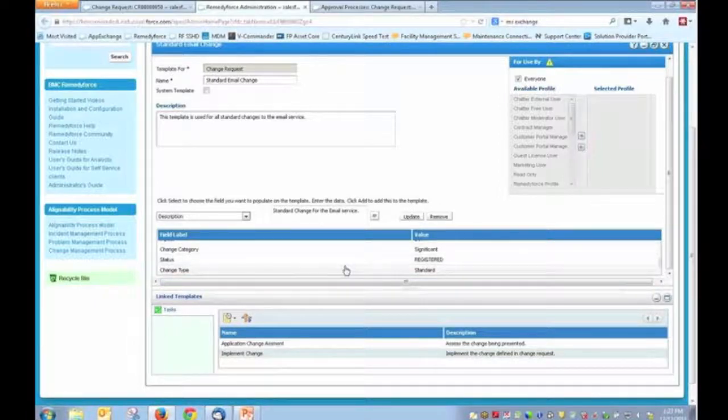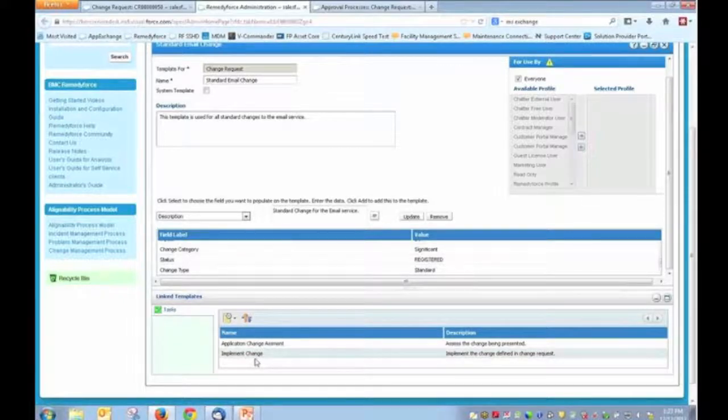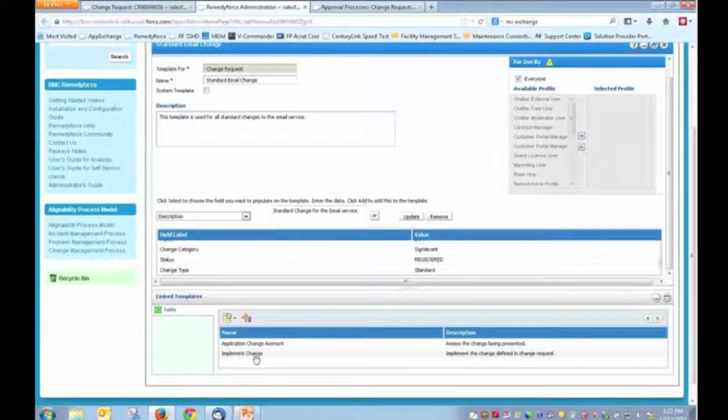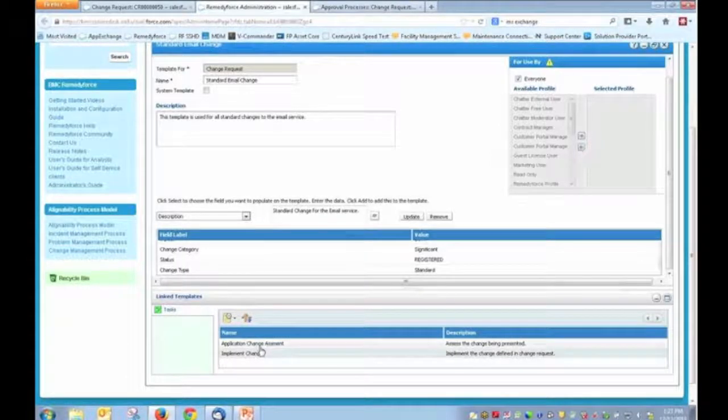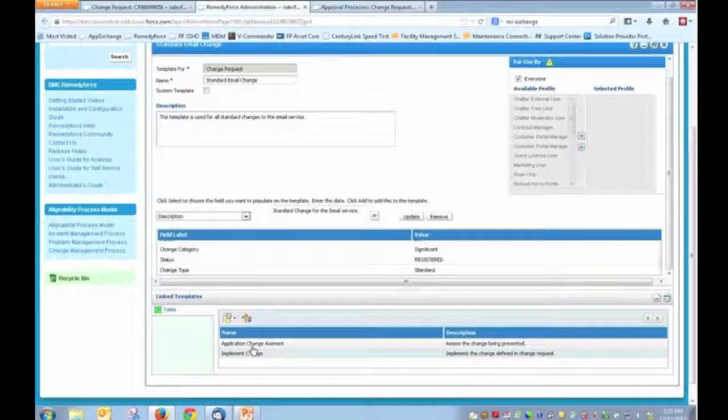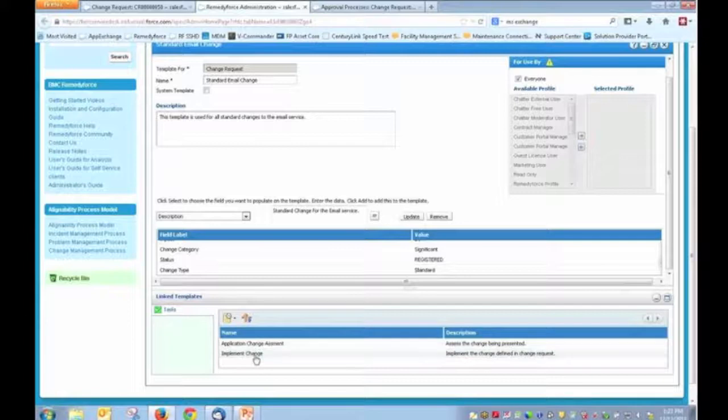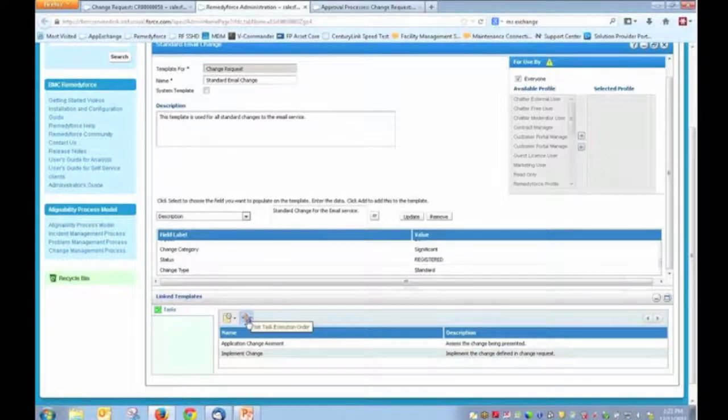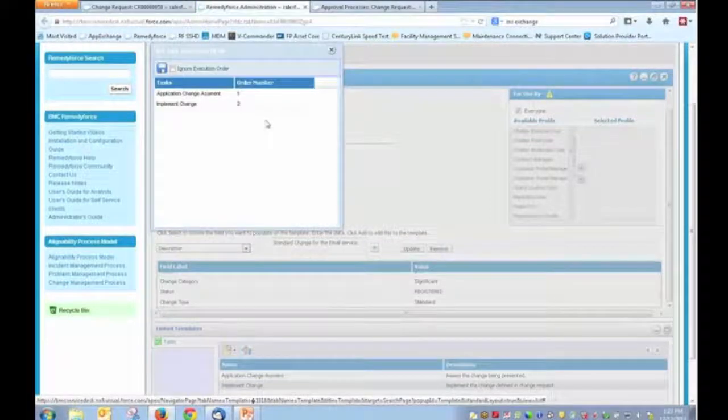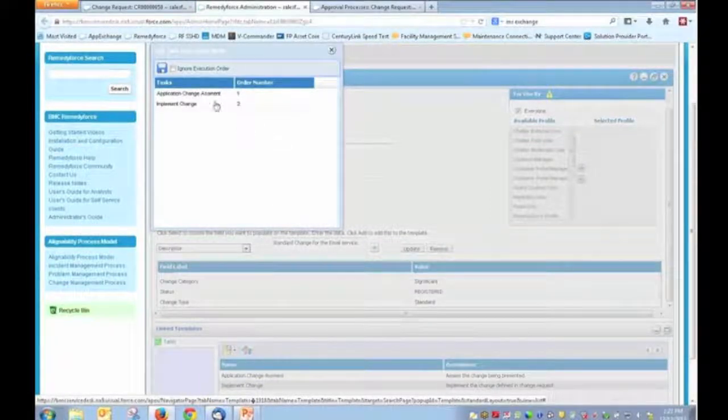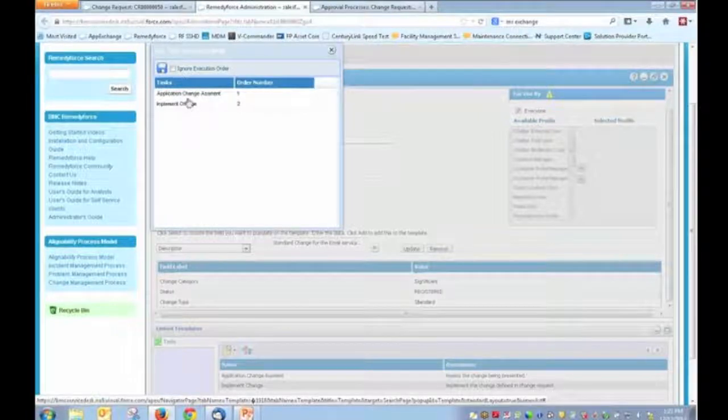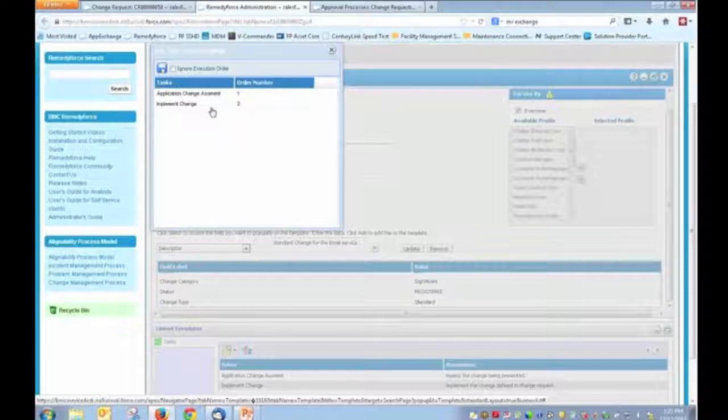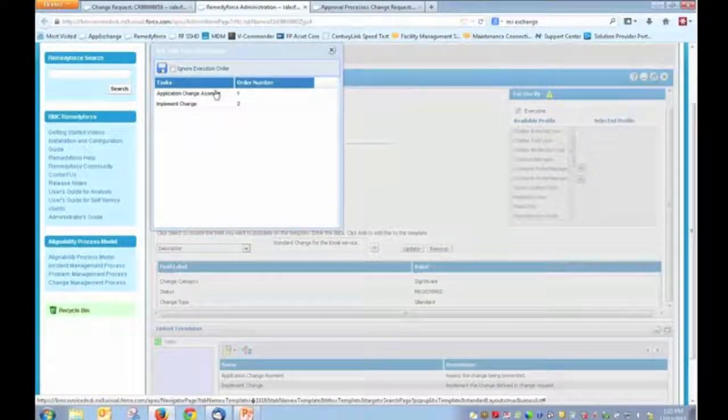But really, what's going to help you in terms of driving consistency are the tasks that are associated with this change record. So here, if we look at our task, we can see that we have an application change assessment. And we also have a task for implementing a change. So specifically, those two are separate templates that are linked to our task templates that are linked to our change template. And also, you'll notice here that we can define the order of execution. So we want the change assessment to be done before the implementation. And that's been defined here.